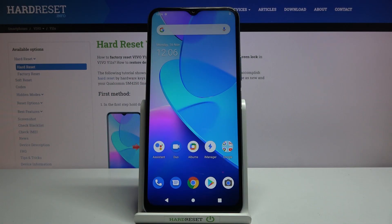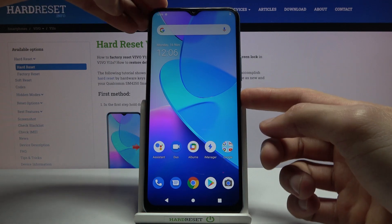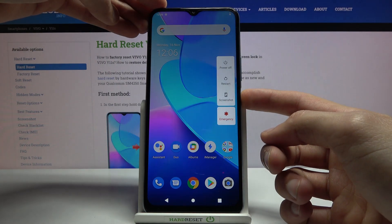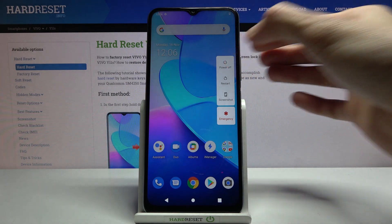Welcome, in front of me is a VIVO Y11S and today I'll show you how to wipe cache partition on the device. To get started, let's hold the power key — from there simply tap on power off.